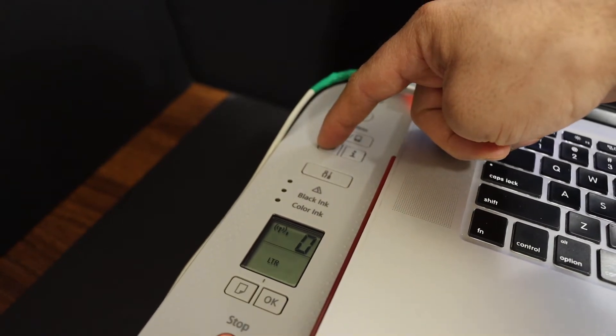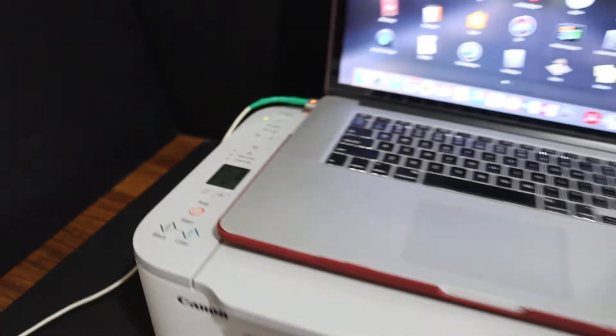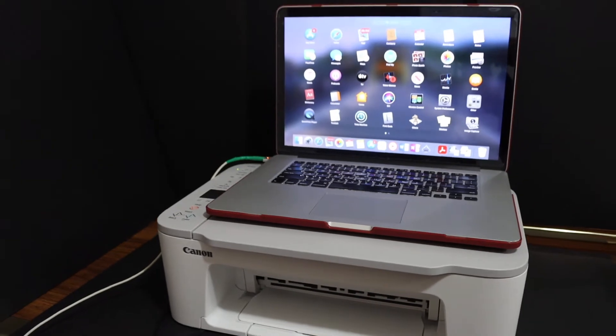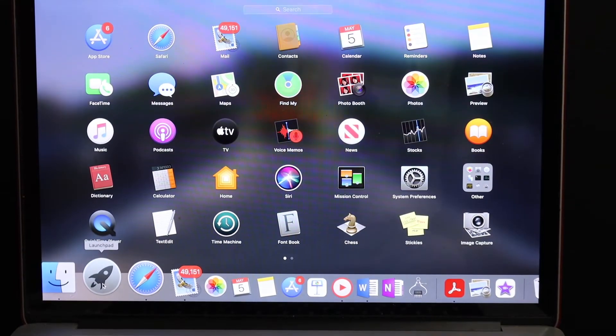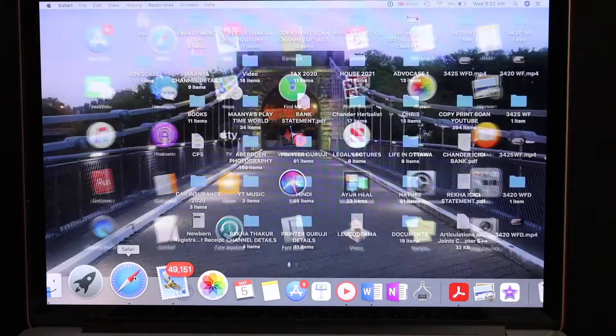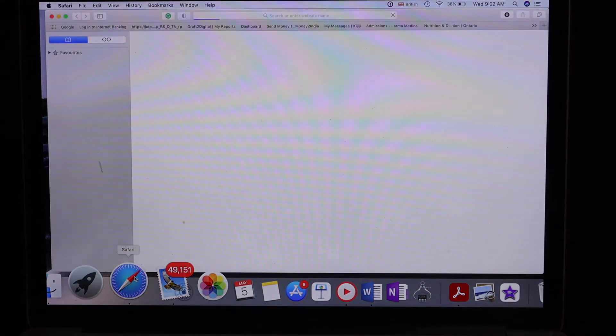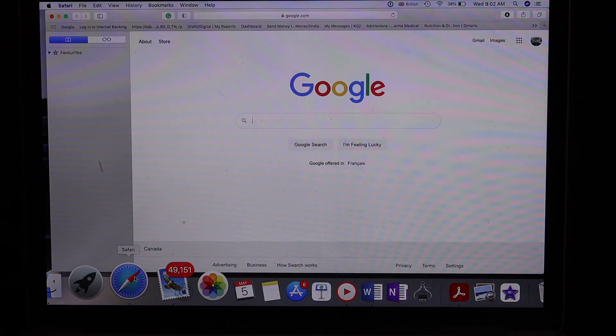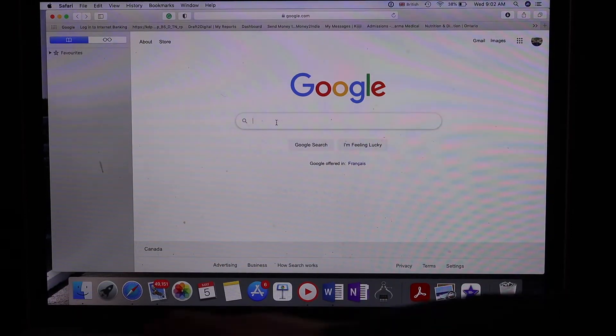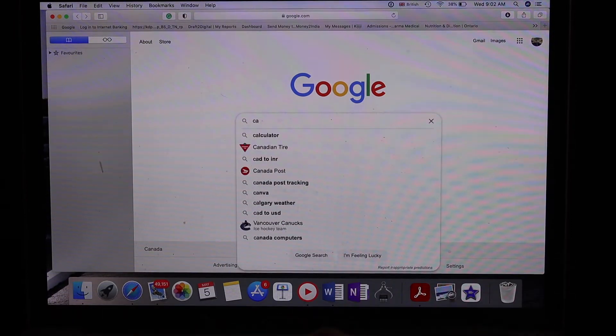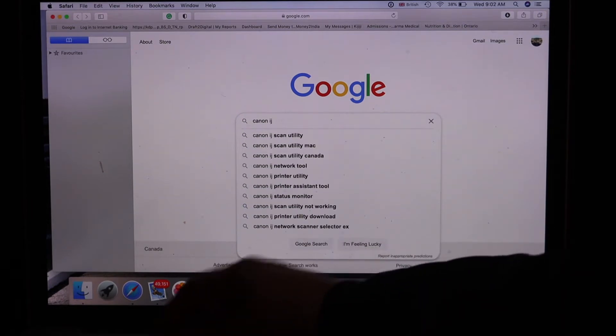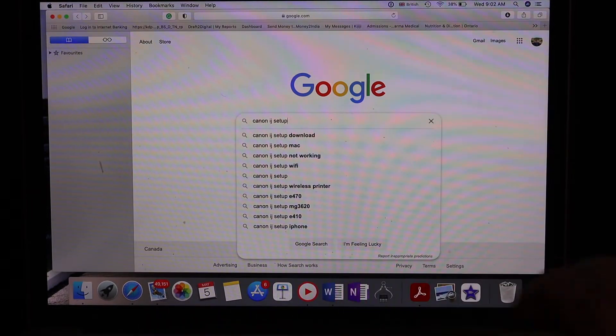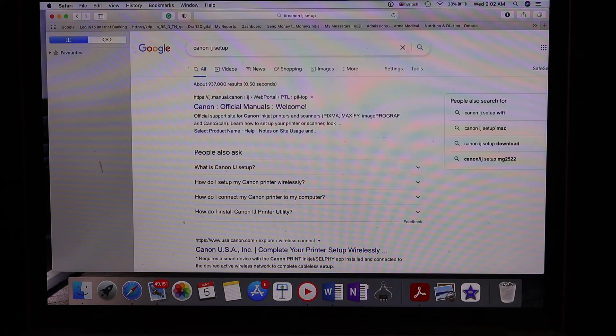Next, go to your Macbook and open the browser. Navigate to the Canon website at canonijsetup. You will see the Canon official manual page.